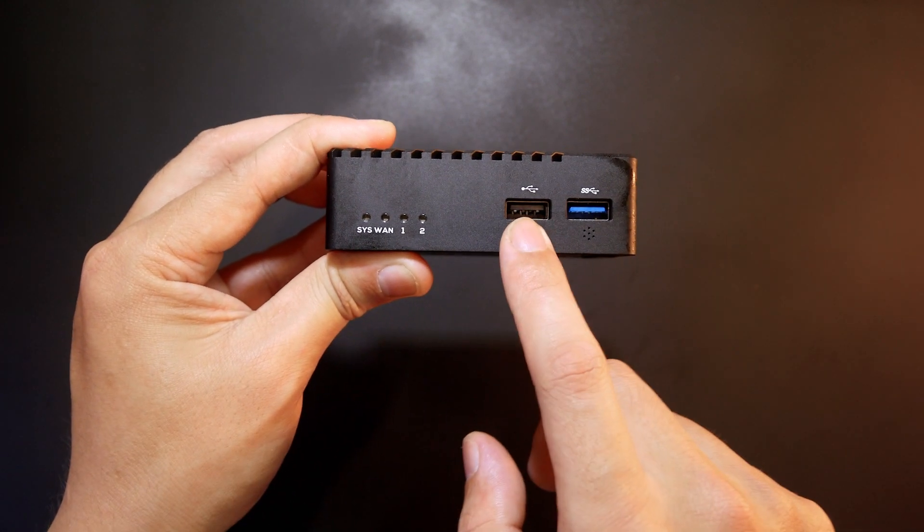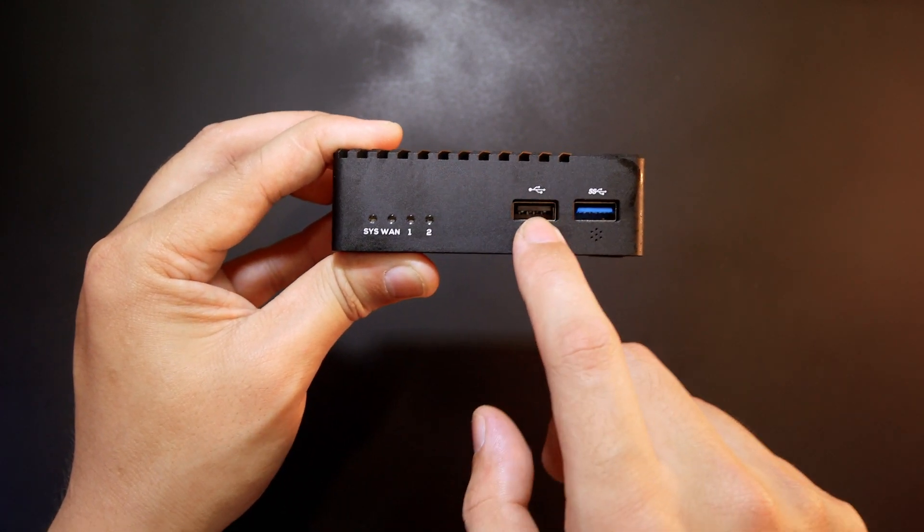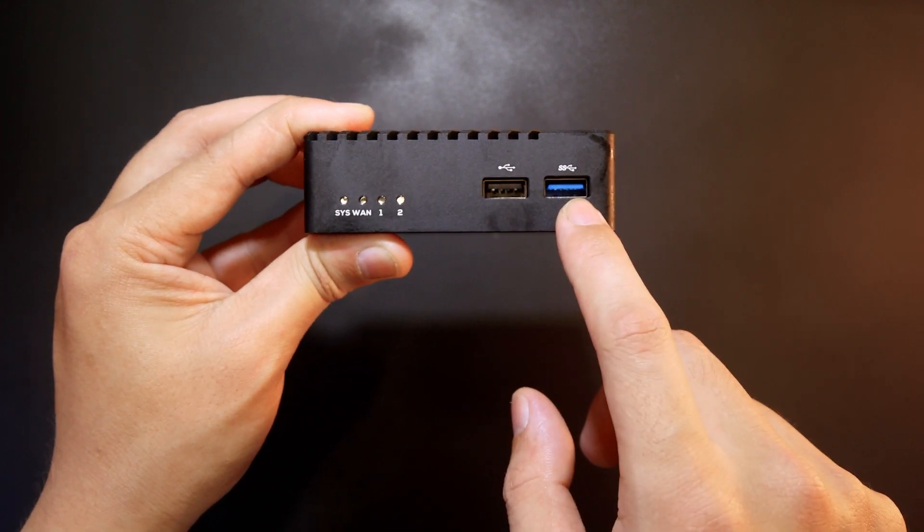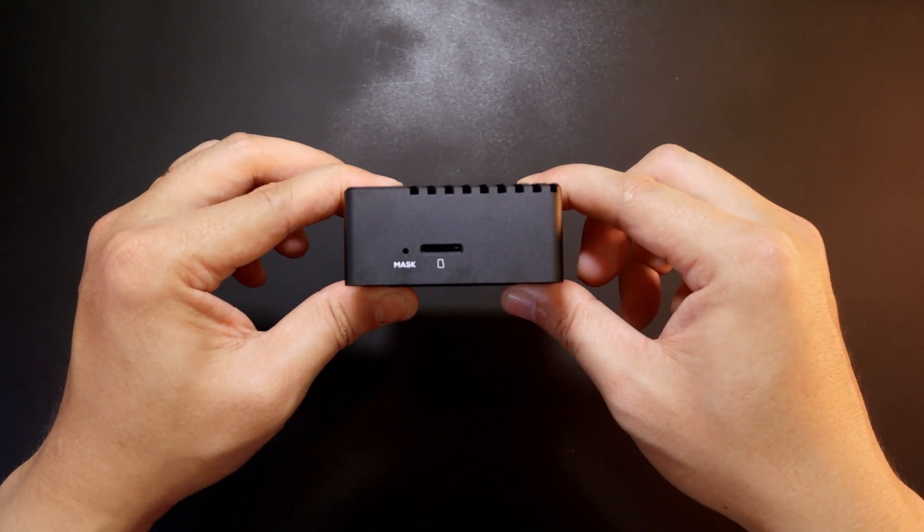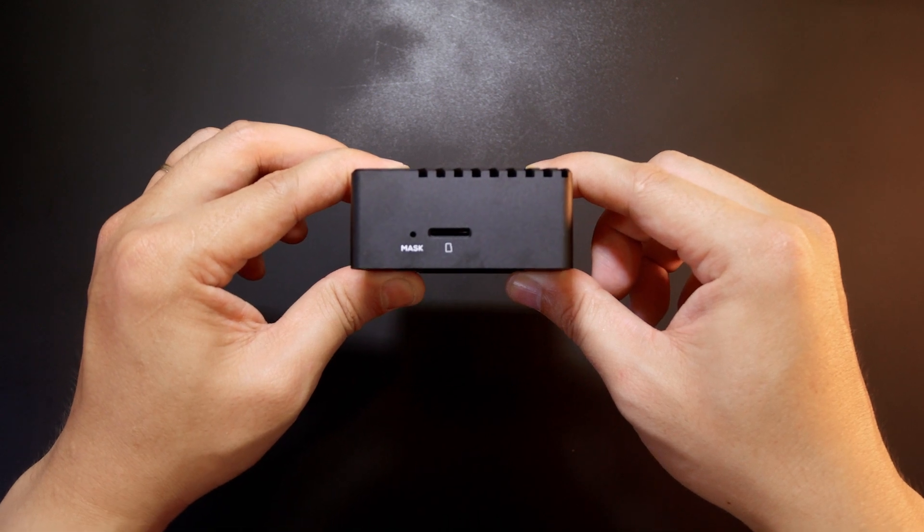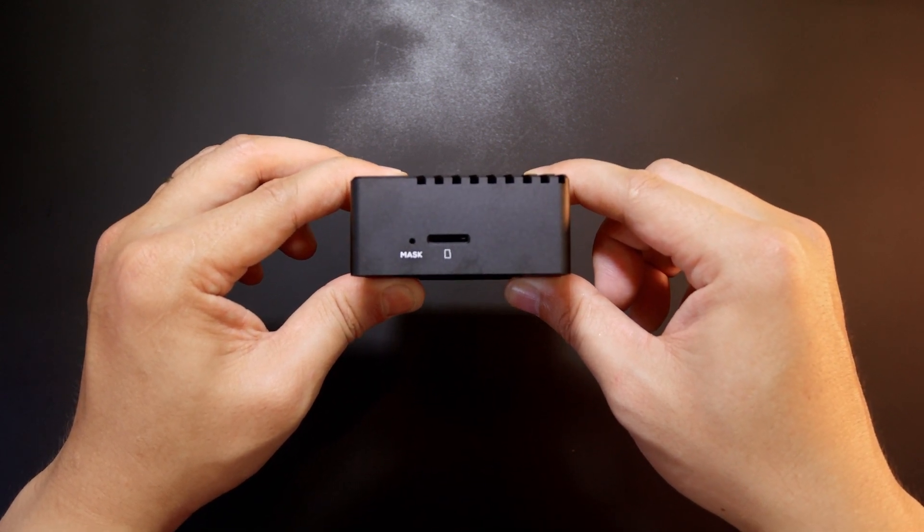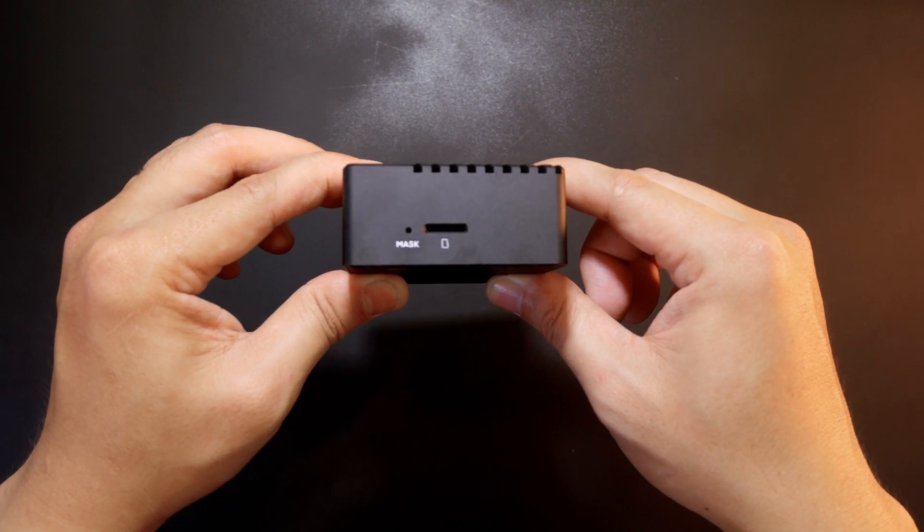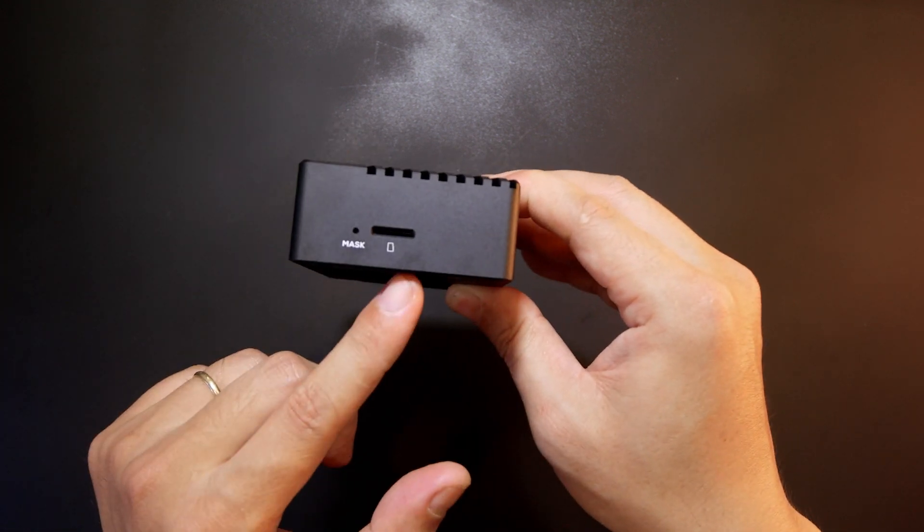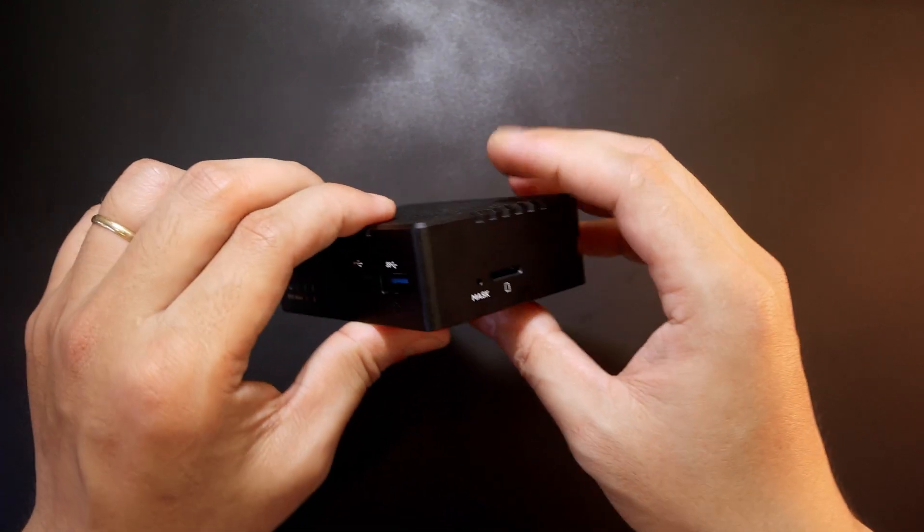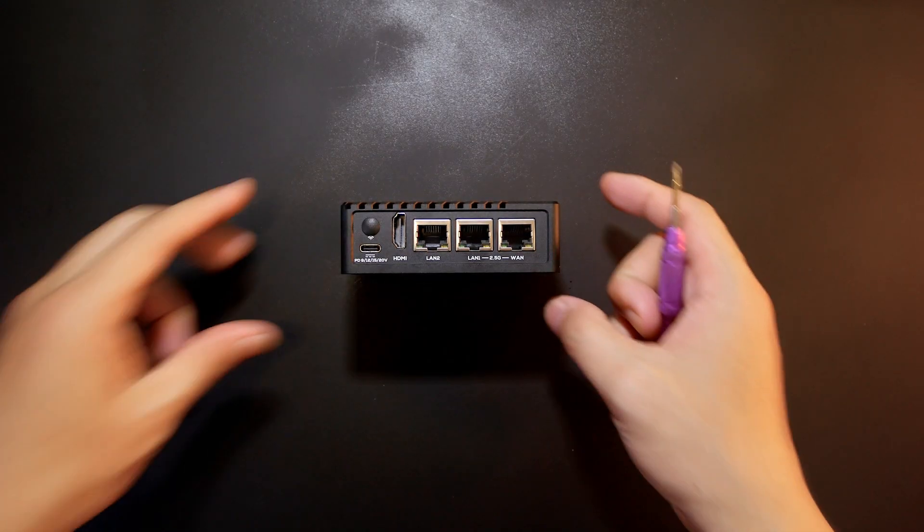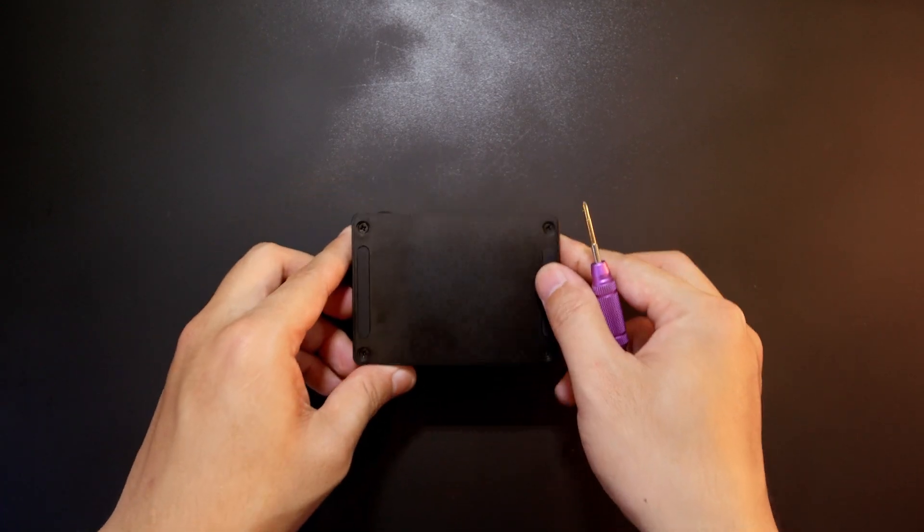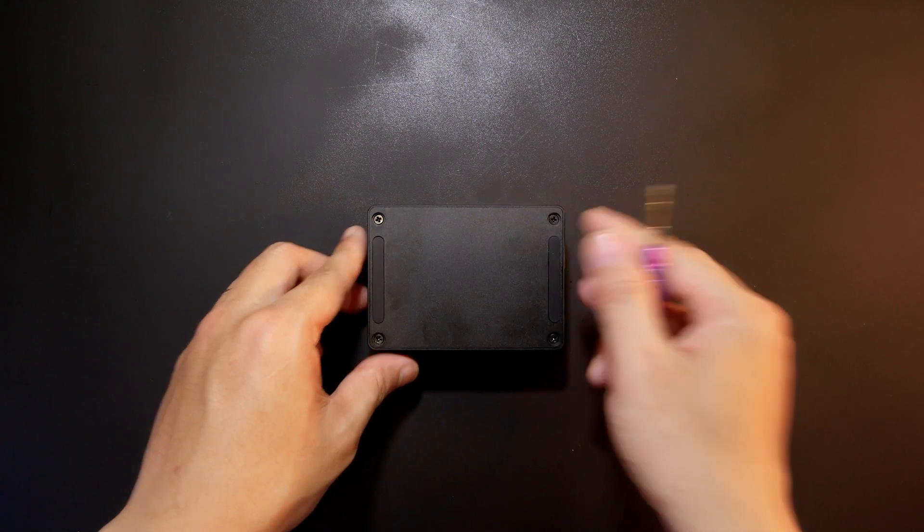For the USB ports, we have USB 2.0 and USB 3.0. On this side, we have the mask button to turn the device into the maskrom mode for recovery or firmware installation, as well as the micro SD card slot. Now let me remove the back cover so we can see what is inside.